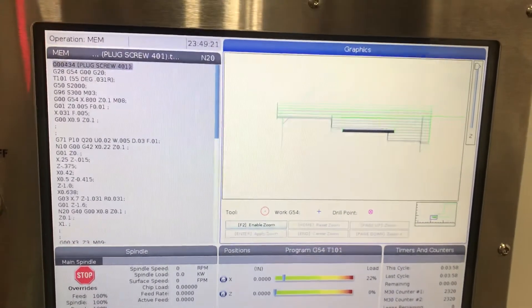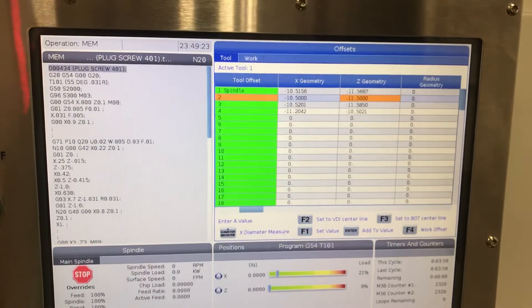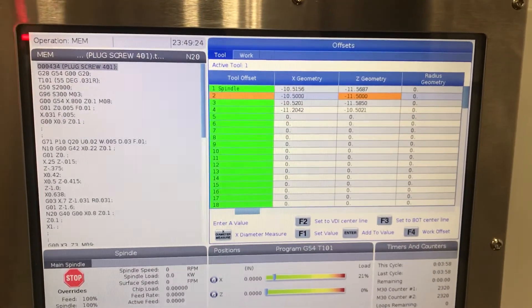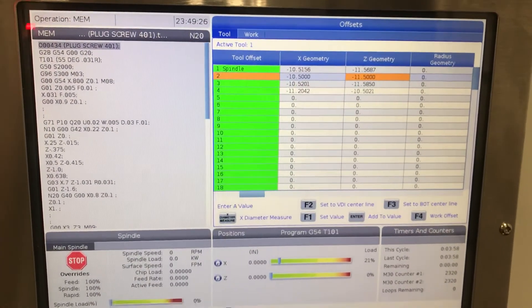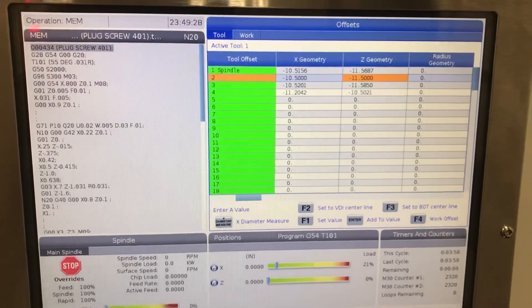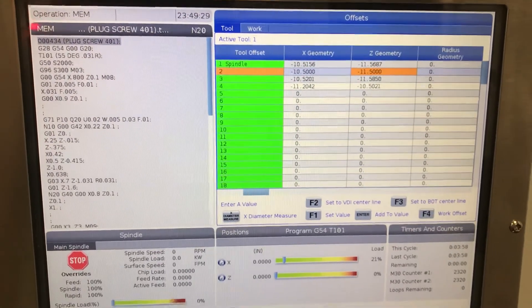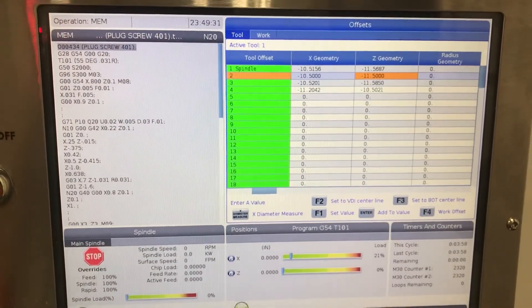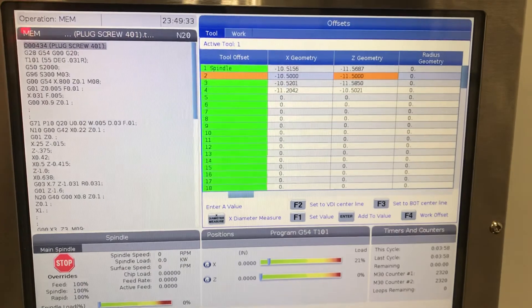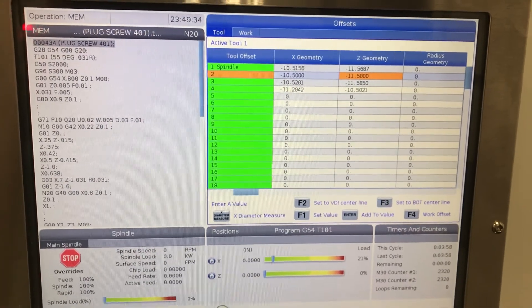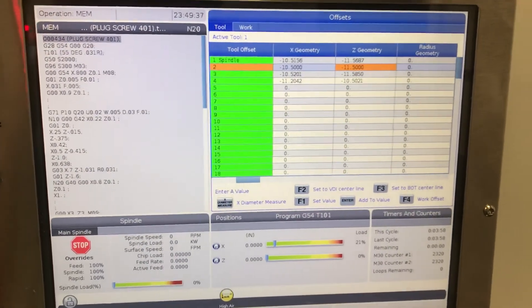So what happened was you didn't have an offset set for any of your tools. Now we just put something in there to cause the graphics to run, but however you need to still go back and reset the Z face measure, X down with a measure for tool two.